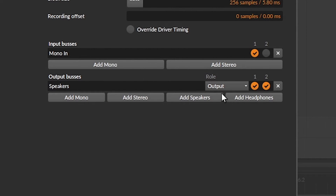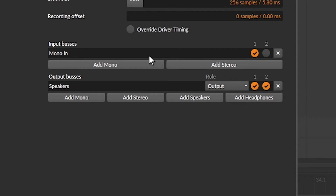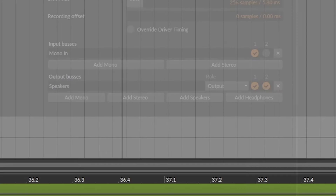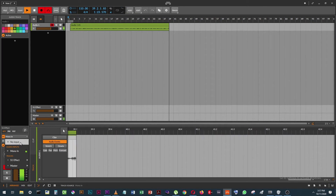I wanted to mention also that you may have to add inputs. I'm not sure, because when I selected ASIO this was the default setting — I had one mono input. And you can add inputs just by clicking that, and you can also delete them.